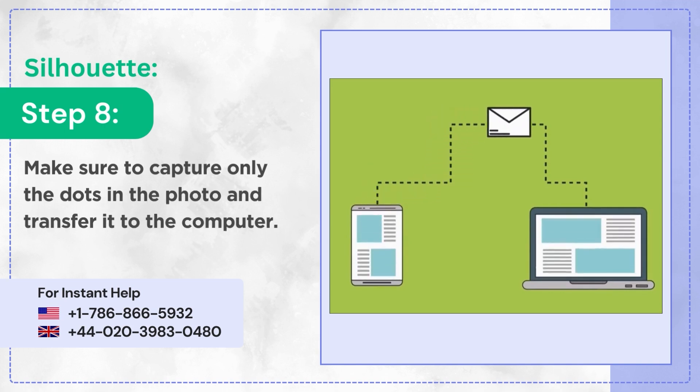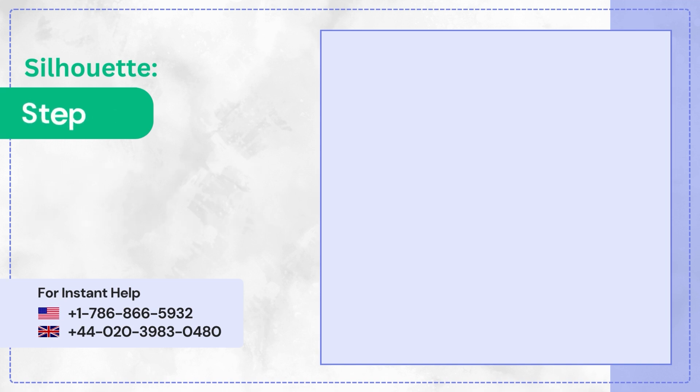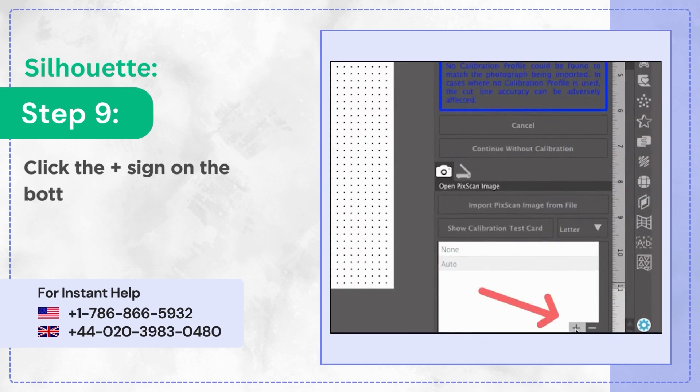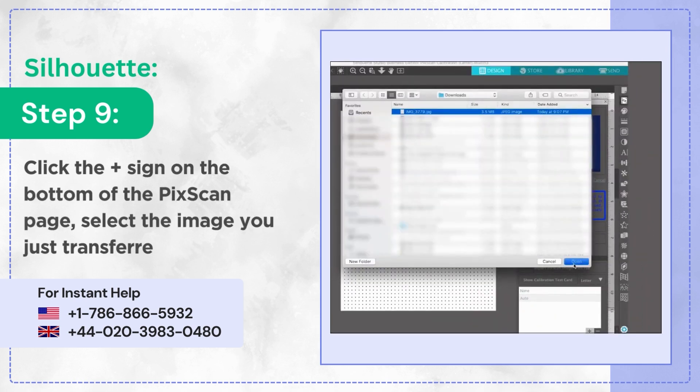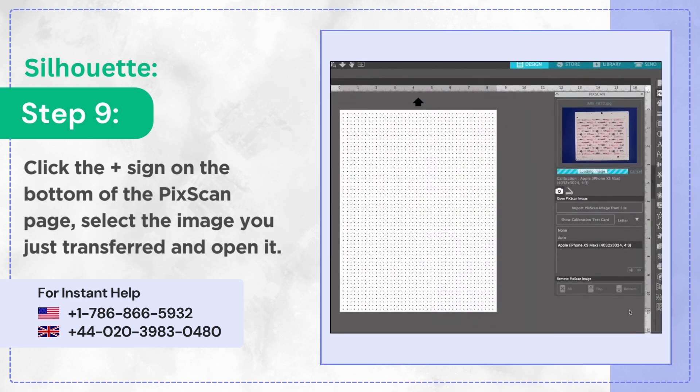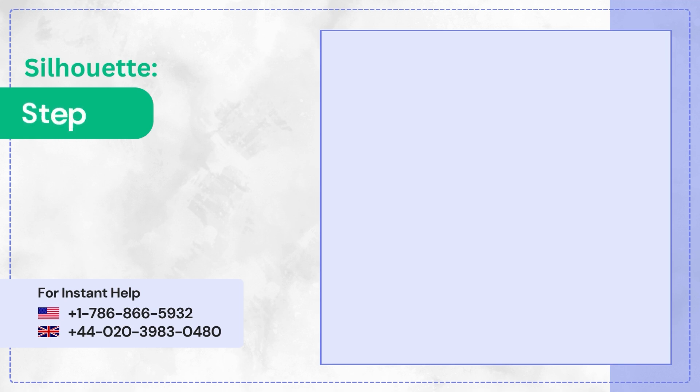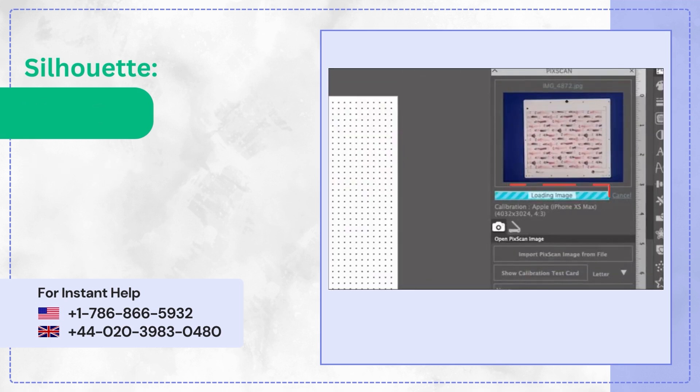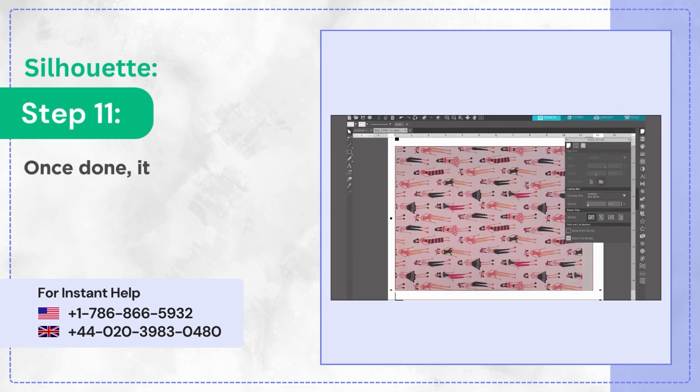Step 9: Click the plus sign on the bottom of the PicScan page, select the image you just transferred, and open it. Step 10: Wait for it to load.